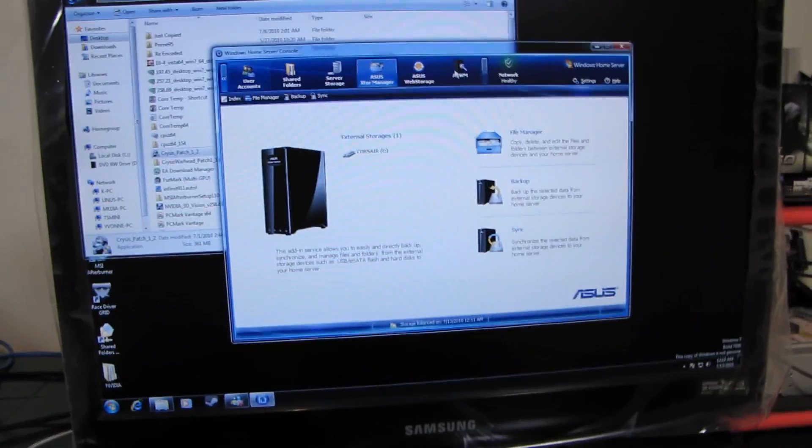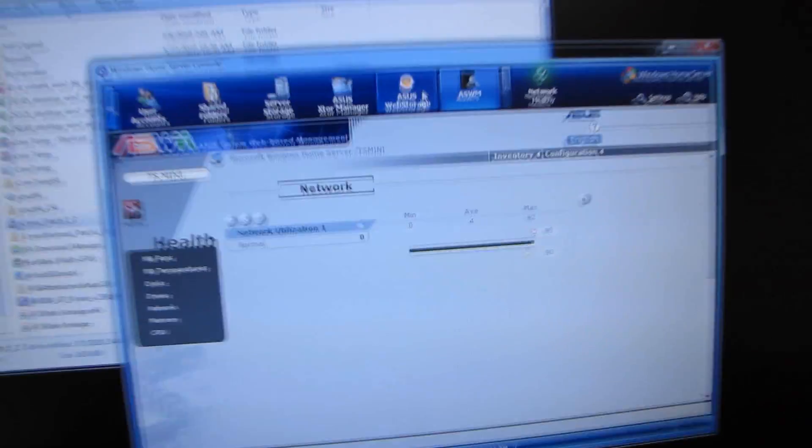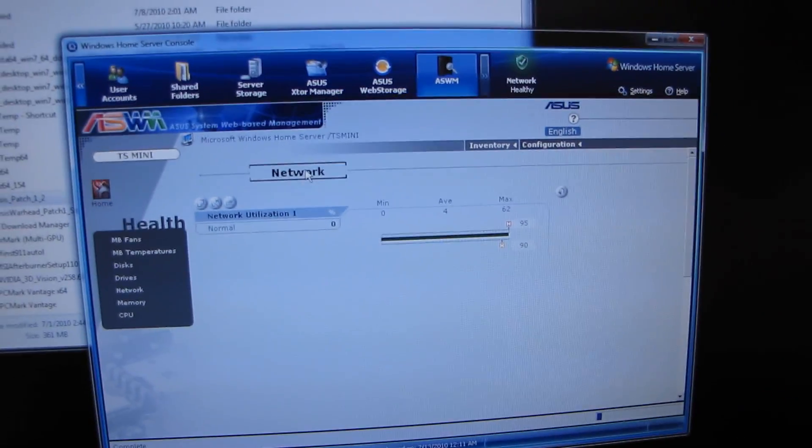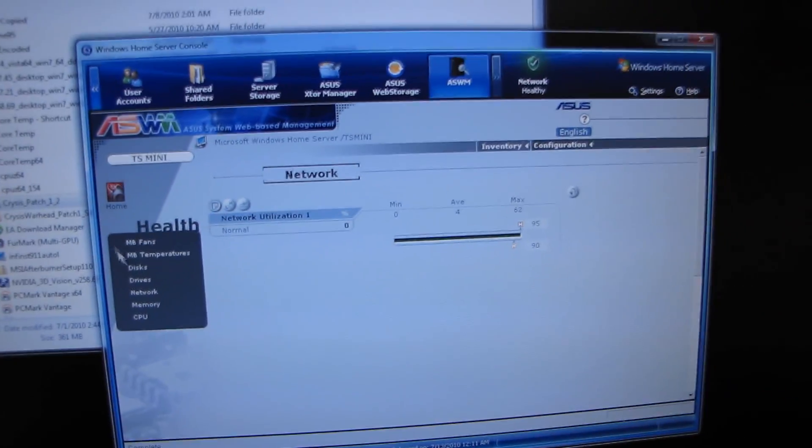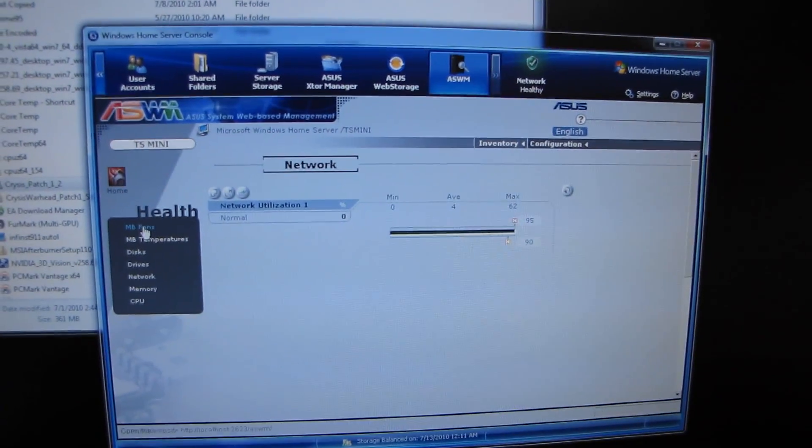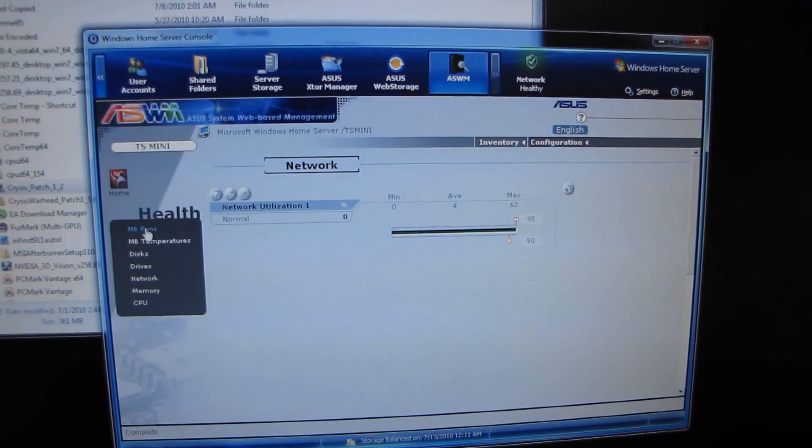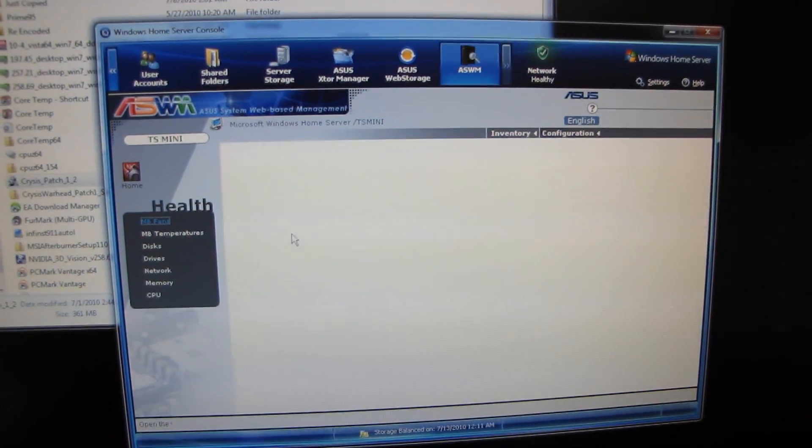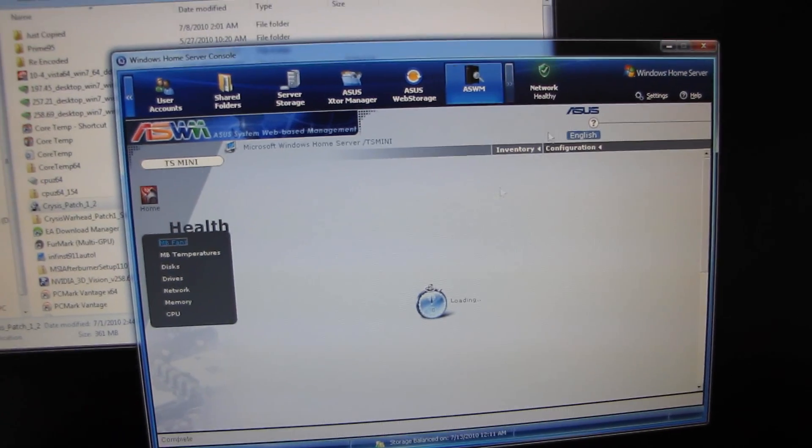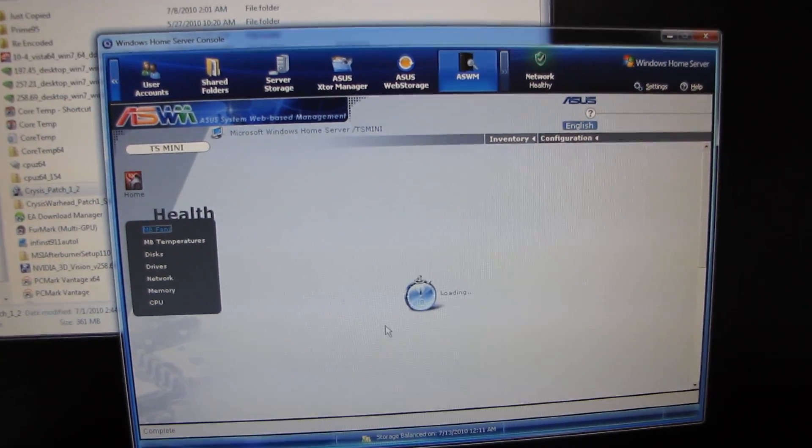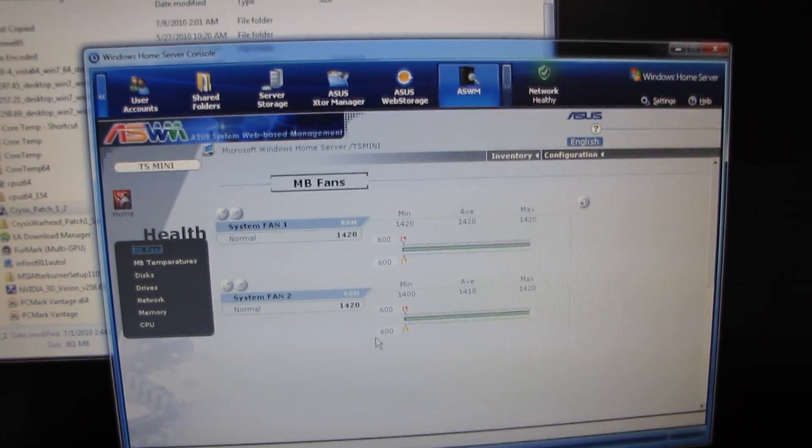So let's go into ASWM. This is just a Windows Home Server plugin. There are actually tons available on www.wegotserved.co.uk, but these are some custom ones that ASUS has included with their TS Mini.